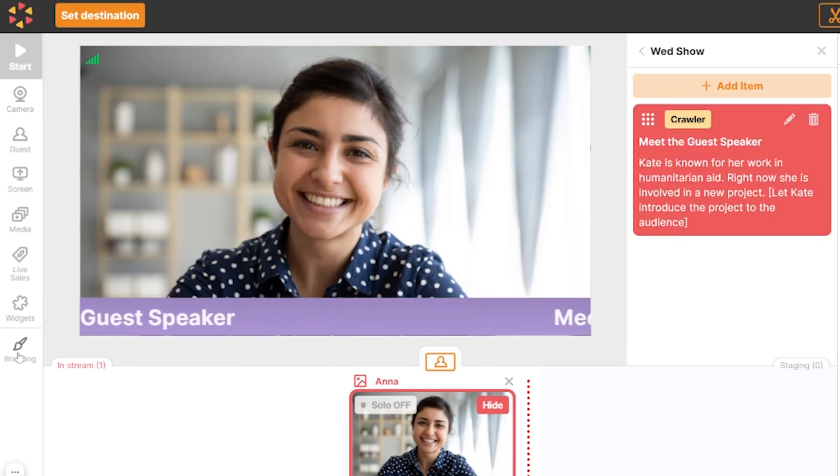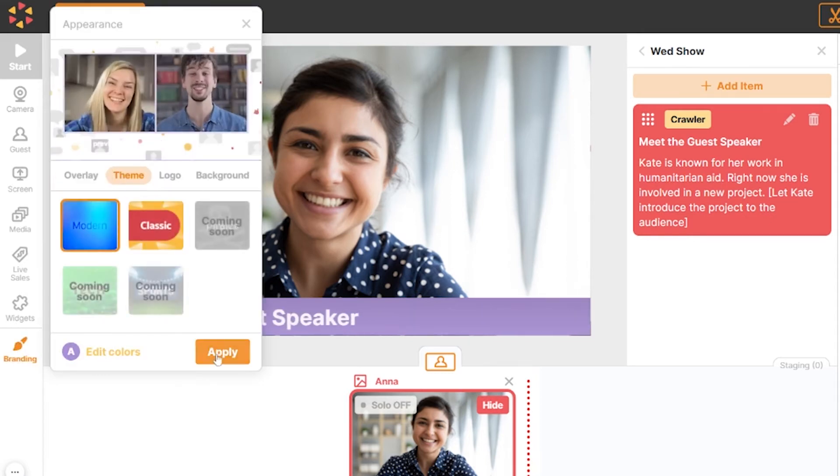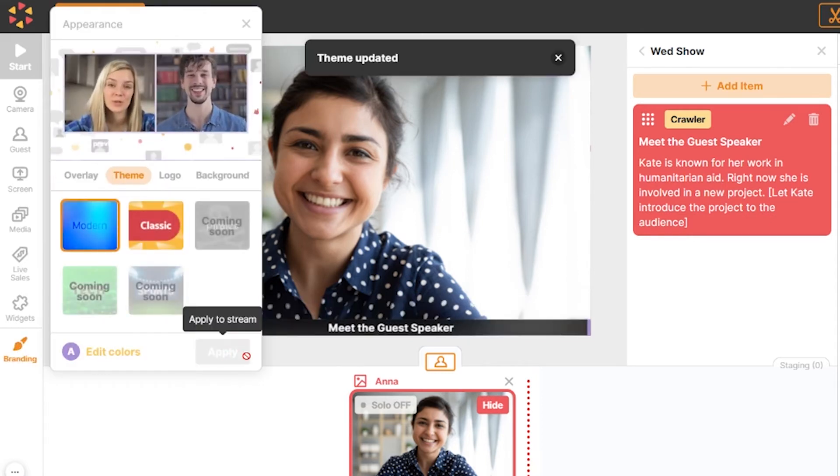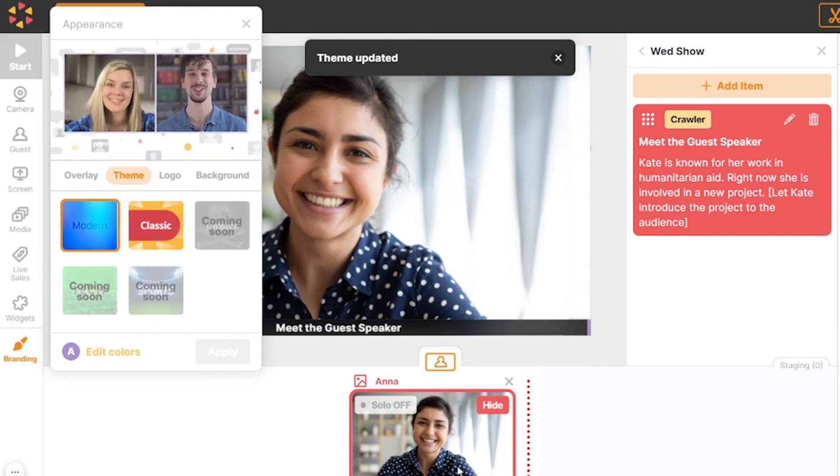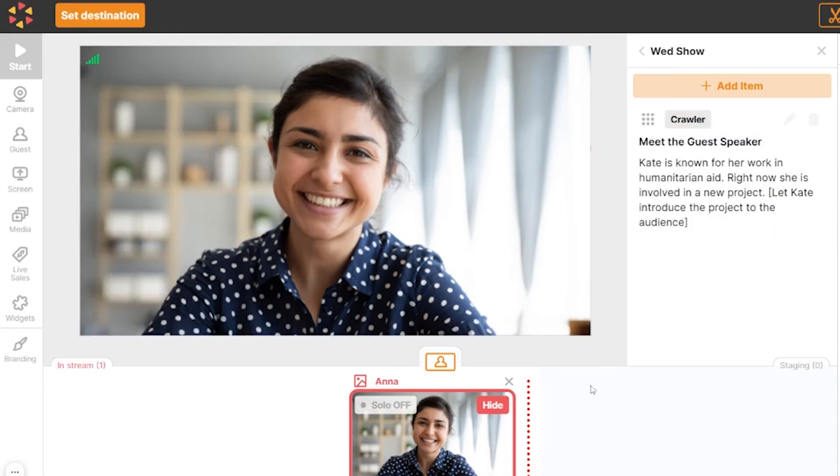Note that your text style and colors will look different depending on the theme and the colors you selected from the branding section. To remove the text from the broadcast, simply click hide.